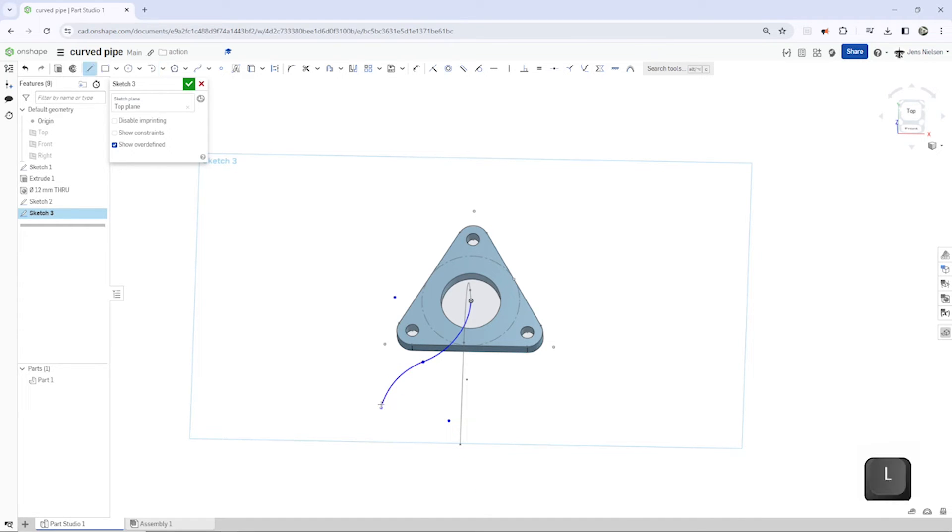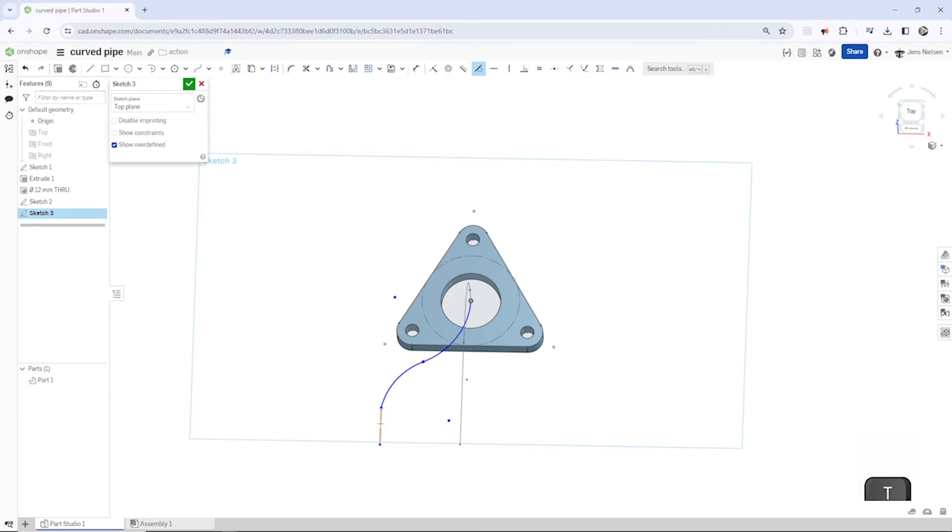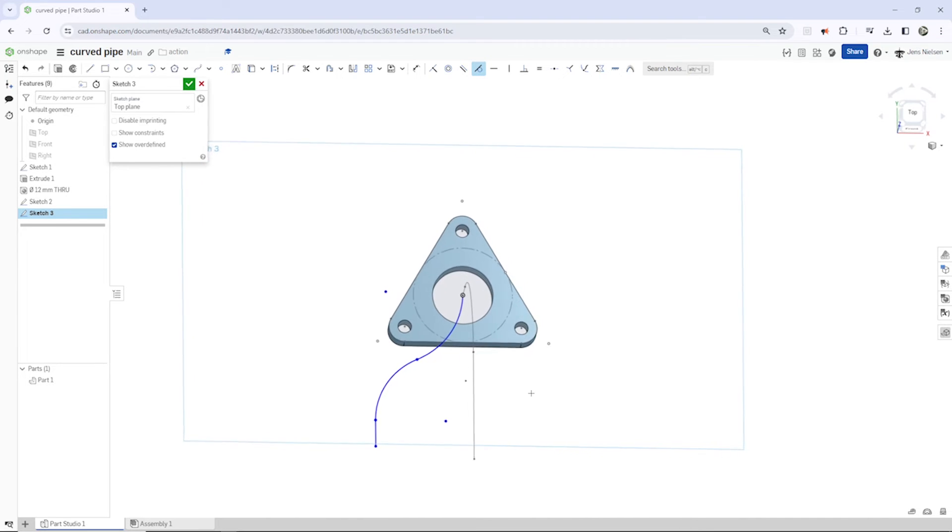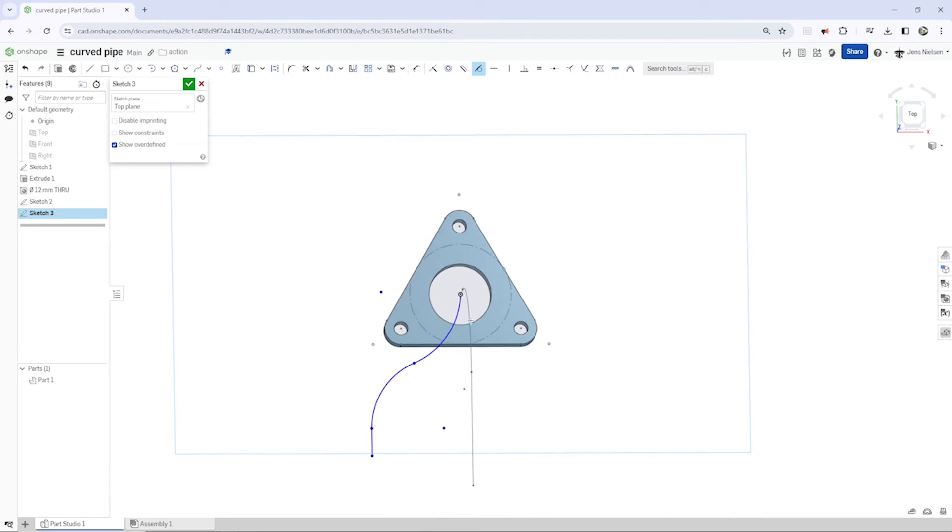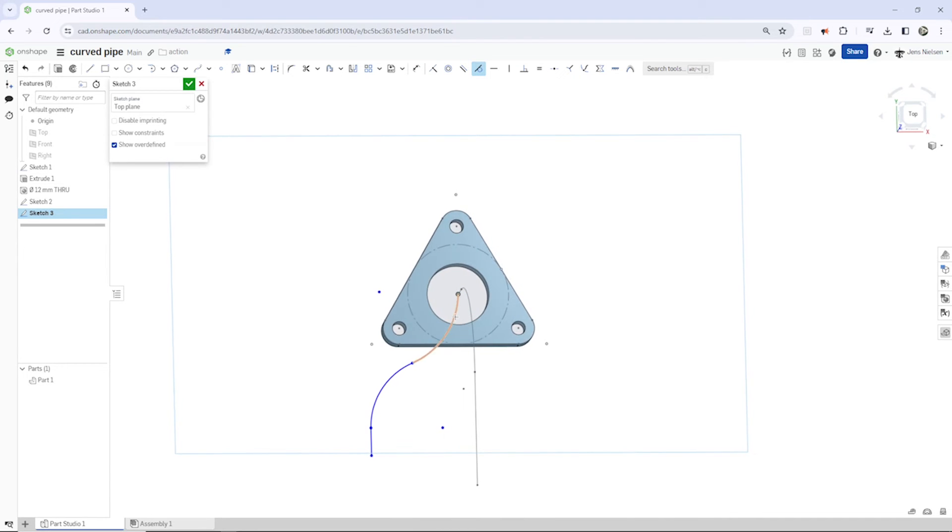And into the line command. Press T to make that tangent here.